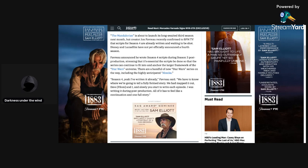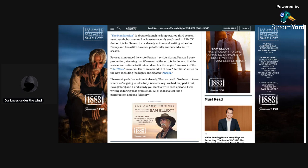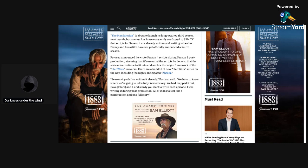I wouldn't be surprised, like, right after the third season is over. Favreau announced he wrote Season 4 scripts during Season 3 post-production, stressing that it's essential the scripts be done so that the series can continue to fit into and anchor the larger framework of the Star Wars universe. There are a handful of new Star Wars series on the way, including the highly anticipated Ahsoka, which I am very interested in and very excited for that show, by the way.